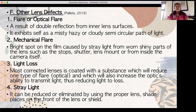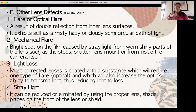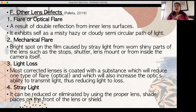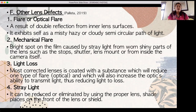Light loss mostly occurs in macro photography and zoom lens photography — when zoomed too far, the light transmitted by the subject can no longer reach the lens. Stray light can be reduced or eliminated by using a proper lens shade placed on the front of the lens.